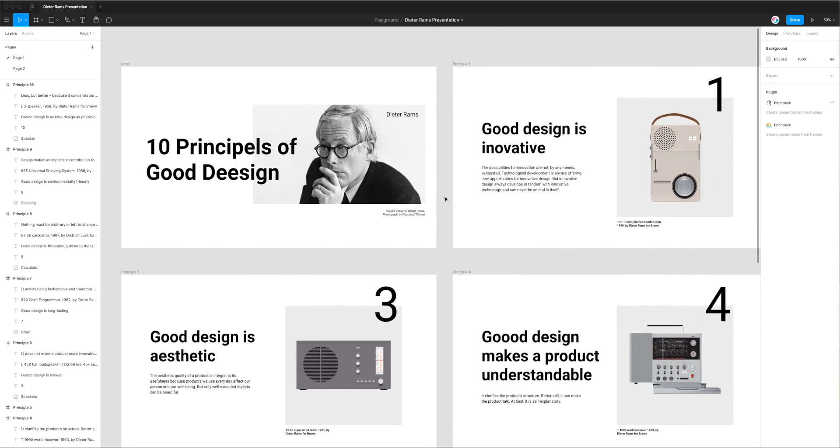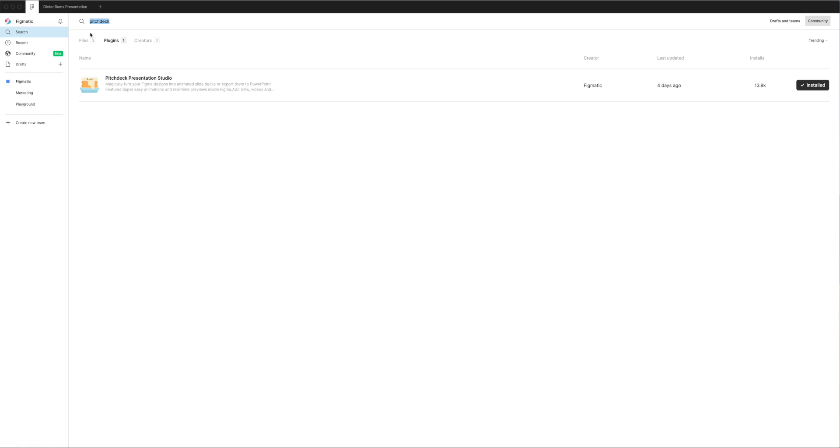So the first thing we need to do if you haven't already done so is go to the Figma community by going to the top left and searching for the word Pitch Deck. Under the plugins tab you'll see a result called Pitch Deck Presentation Studio pop up and if you haven't already installed it you'll see an install button on the right hand side.